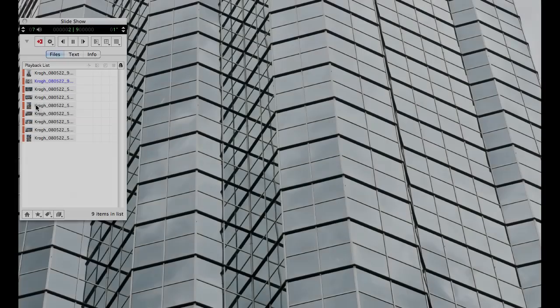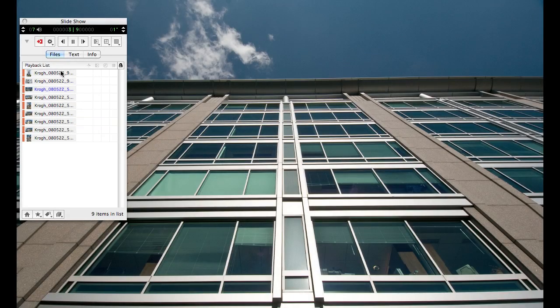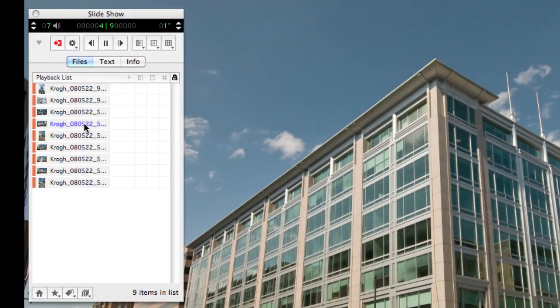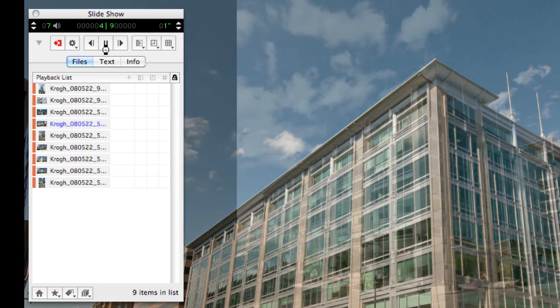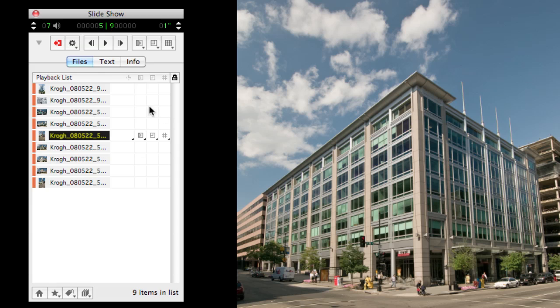You can see that when we have the controller showing, it shows us which image we're looking at. And we also have the ability to play it and pause it.